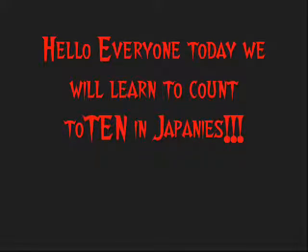Konnichiwa everyone! It's Yumi on Kodoko, and today I'm going to be teaching you how to count to 10 in Japanese. Okay, first I'm going to count to 10 in Japanese, then English, and then I will teach you how.